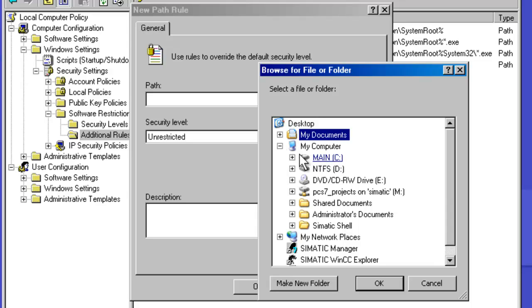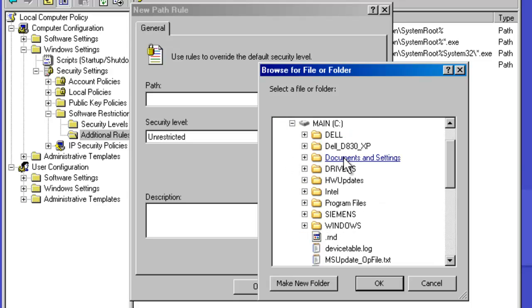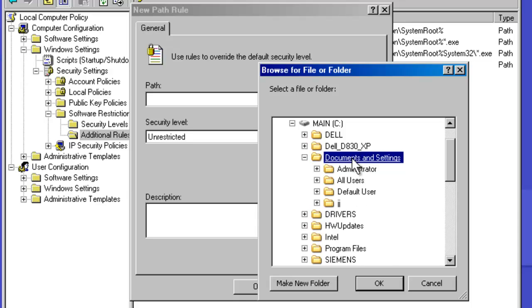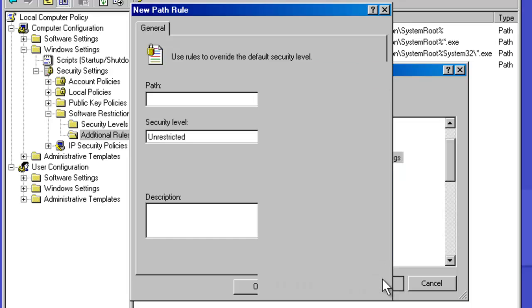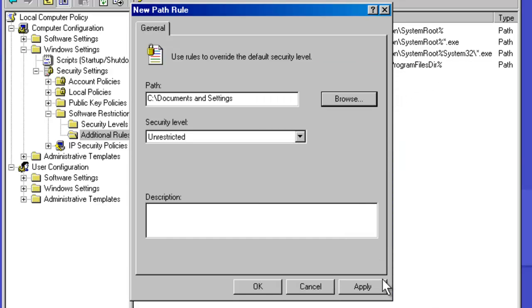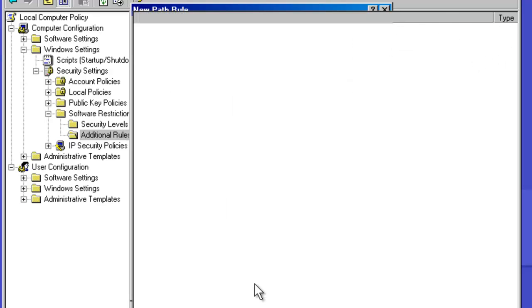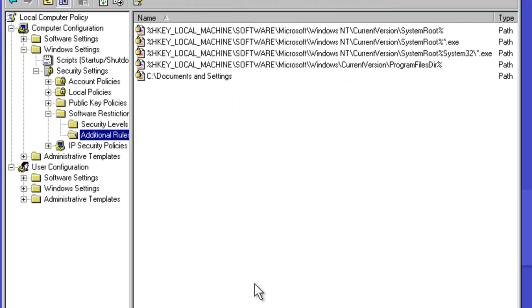And I am going to grant access to the documents and settings directory. Now in general this is a bit too broad. You would not normally want the entire documents and settings directory to be granted execute access level. The main reason is that temp files and temp directories are within this directory structure, and sometimes they can actually contain some of the malicious code. So you would probably want to focus down into specifically desktop, start menu, those more specific directories. But for the purpose of this demonstration, I am going to select the documents and settings directory.